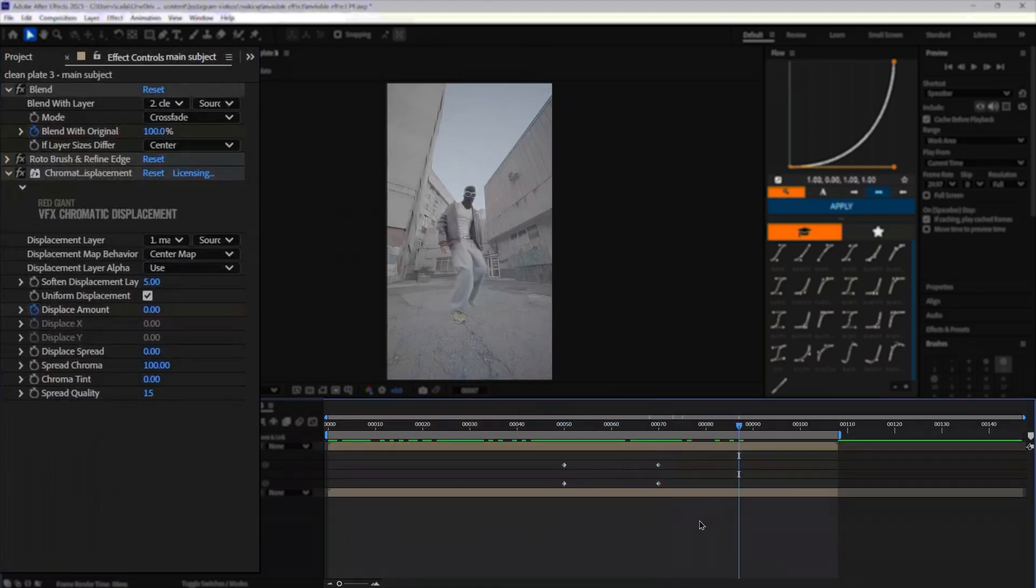It's a super easy way to add a fun effect into your edit. So if you've made it this far to the end, thank you for watching.